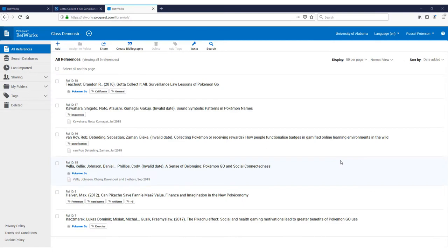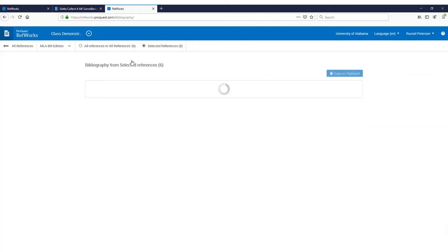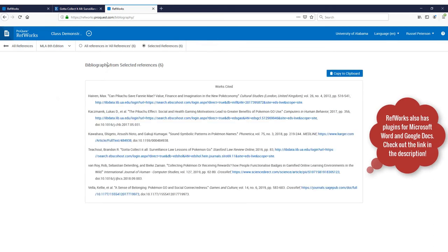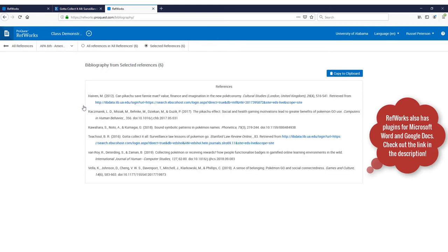Now that I've uploaded and organized my sources, it's time to generate citations. Instead of spending time meticulously crafting a bibliography, RefWorks automates that process for you within seconds. Select the sources you want to cite and choose Create Bibliography. You can customize which citation style you prefer to format that bibliography to.